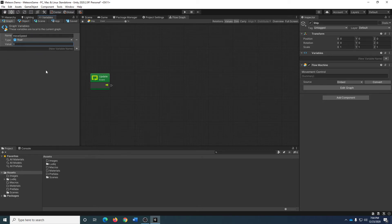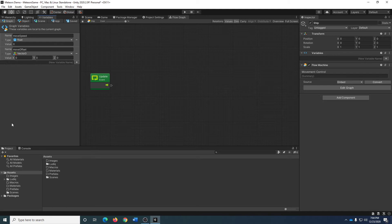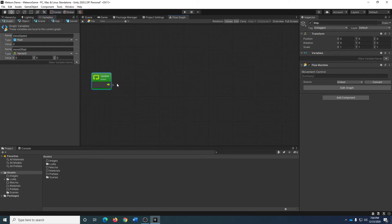Now that I've defined my moveSpeed, I'm going to define another variable. I know that I am going to need to remember vector information. A Vector3 — XYZ — is how position information is stored in Unity. As I go through and calculate what my horizontal and vertical movements are going to be, I'm going to need to remember these values — how much should I offset things by. That's why I have this moveOffset vector.